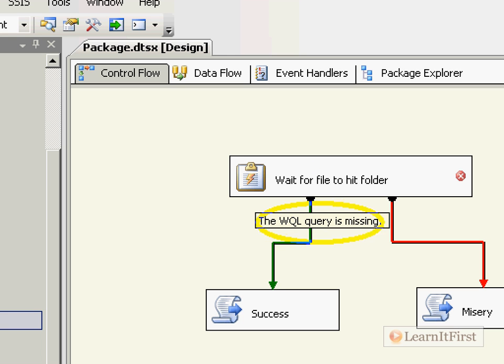Down here notice that it uses that acronym WQL - you see that right there. The WQL query is missing. We use a select, from, and where based language with Windows Management Instrumentation to write against instances.